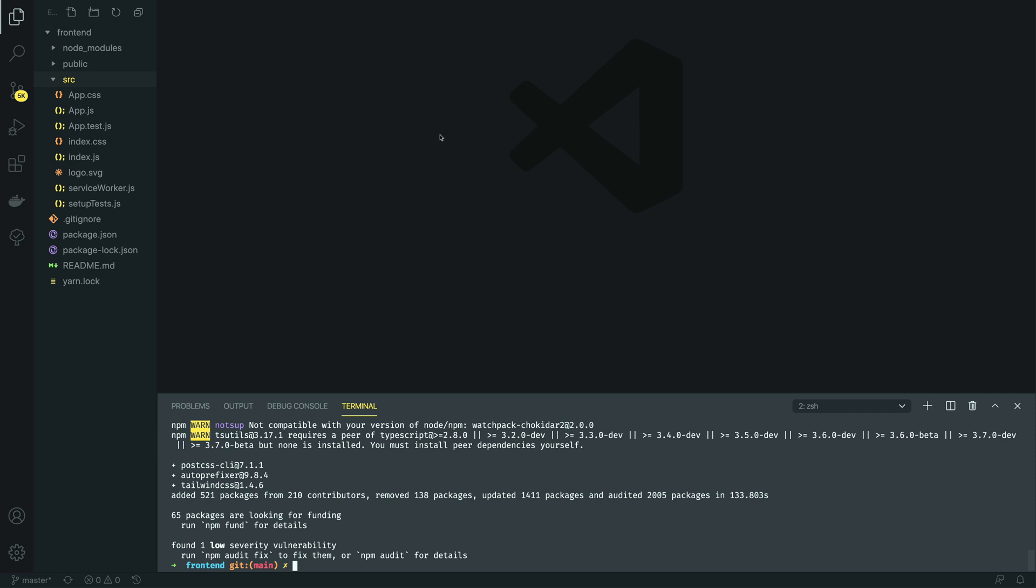The autoprefixer package effectively allows us to use modern CSS within our front-end application and handles the ugly side of transforming our CSS into something that all browsers can use and understand. With these dependencies now installed, we now want to add the postcss config file to our project.